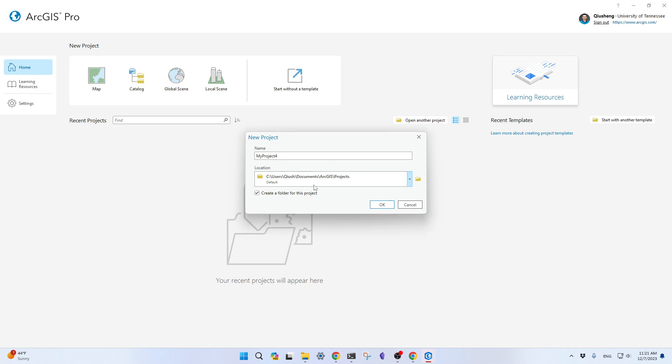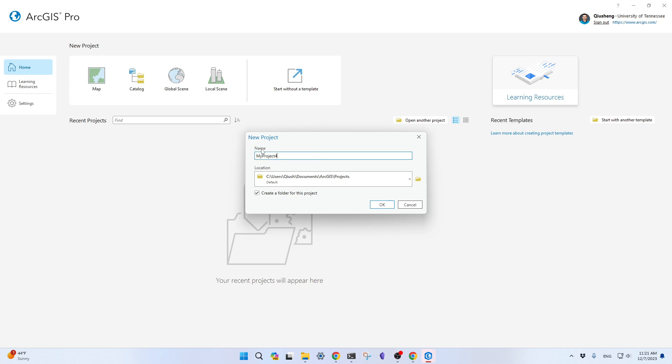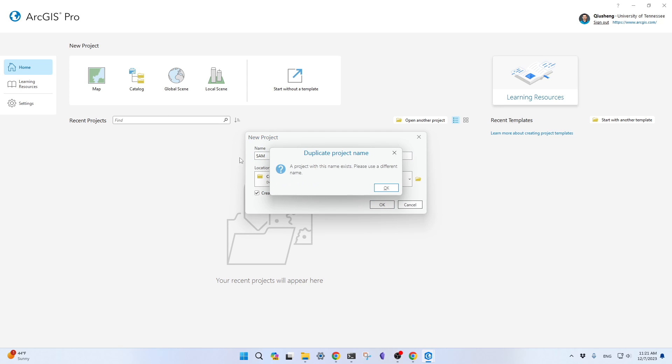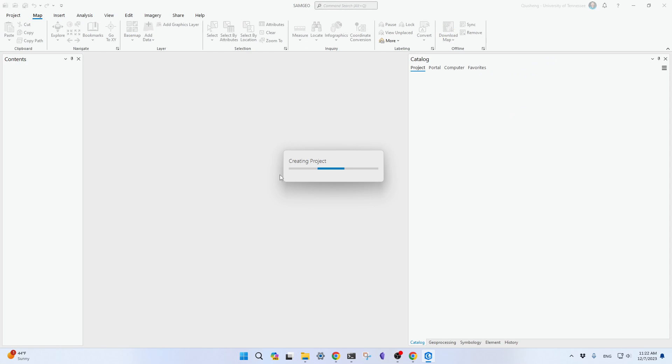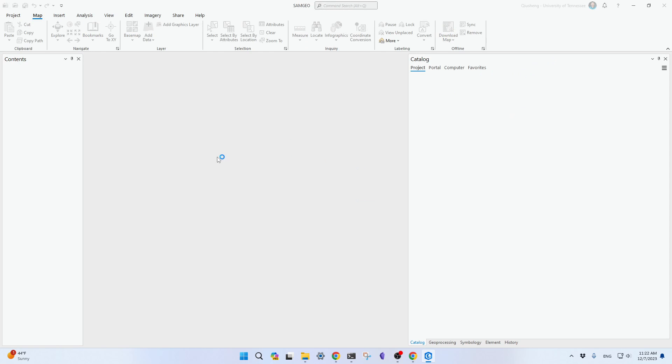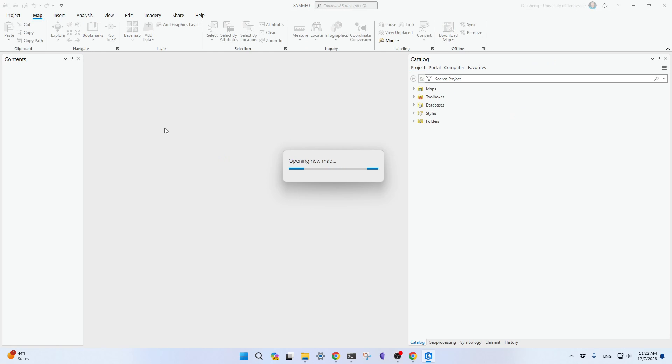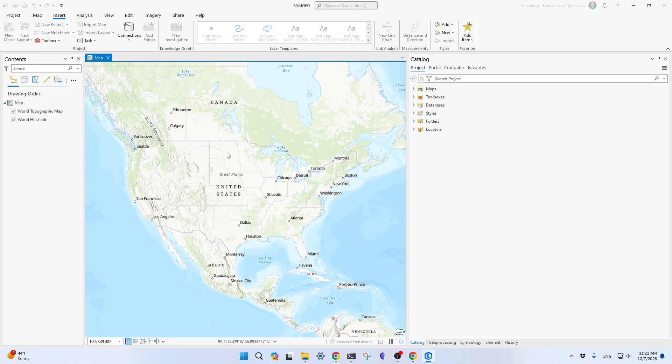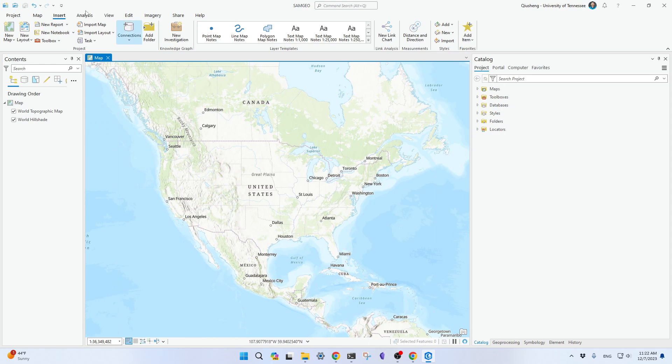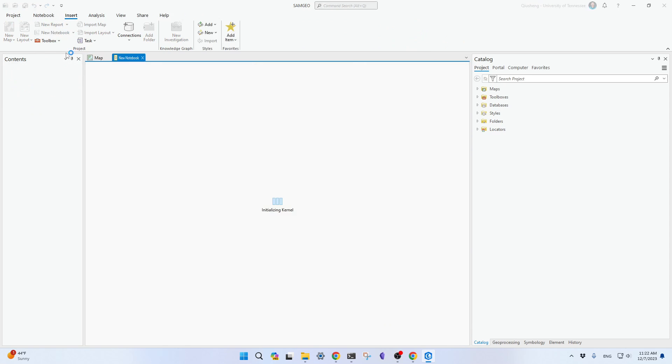What you need to do is just create a new map. Then create a new map here, Enter. Then you can create a new notebook. It's done.